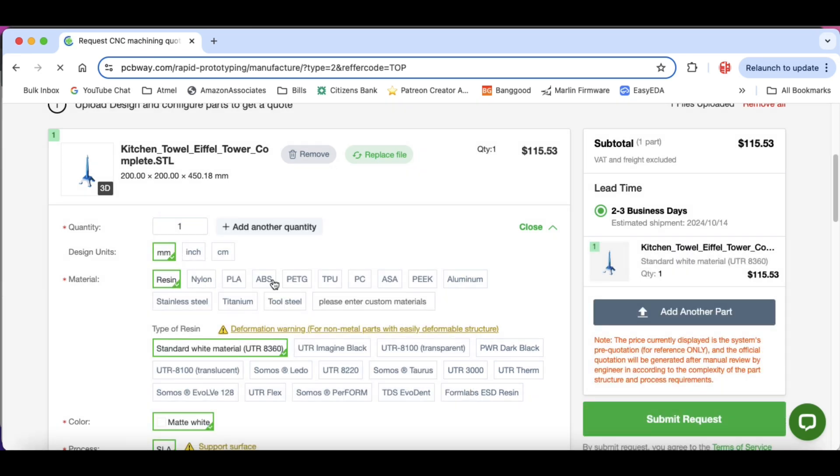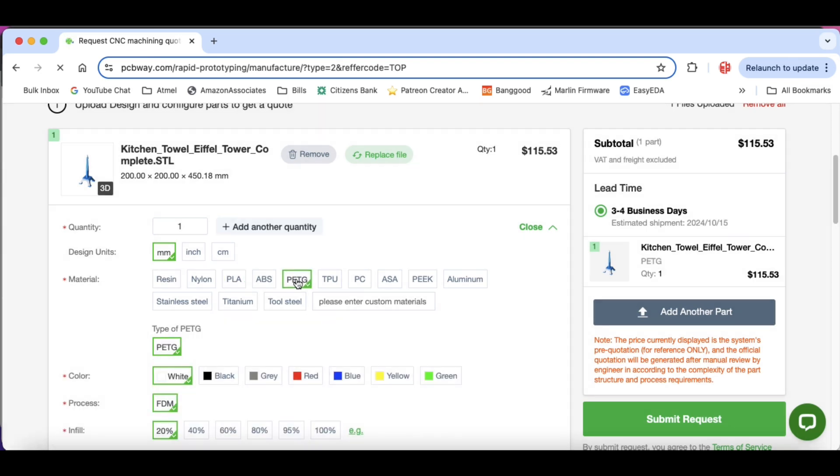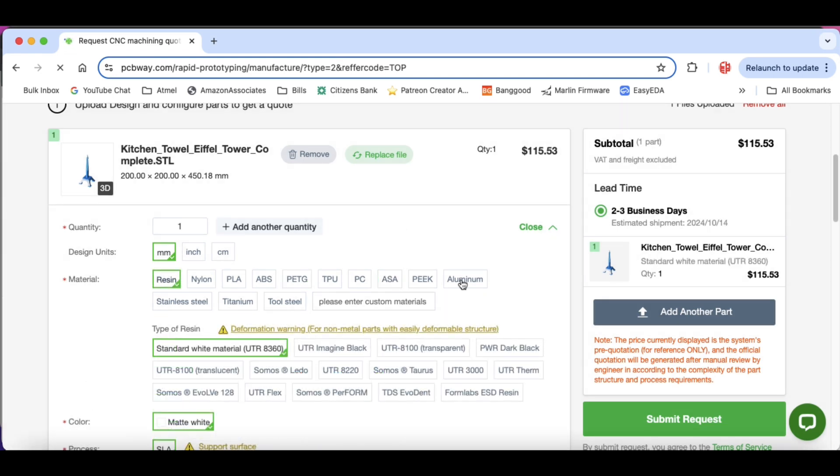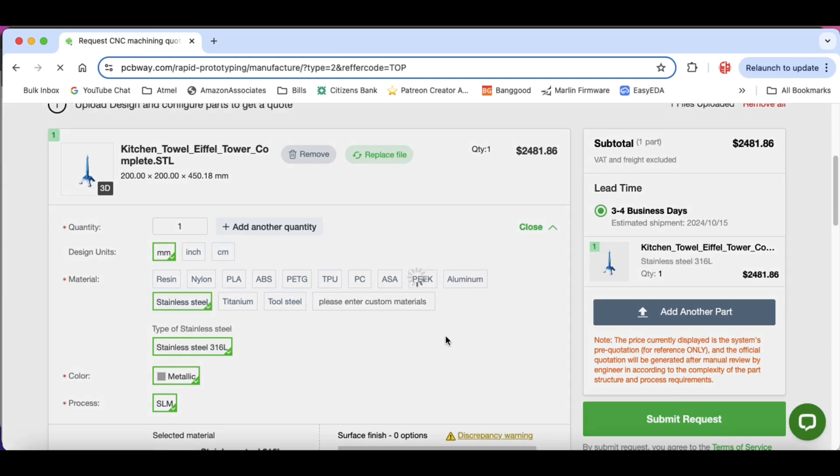In resin $115.53 including shipping. PLA same price. PETG same price. ASA is a bit more at $401. But I could print it in aluminum. Is that amazing? $1,325. I'm not spending that much but you could do it. You can even do it in stainless steel for a lot more money.